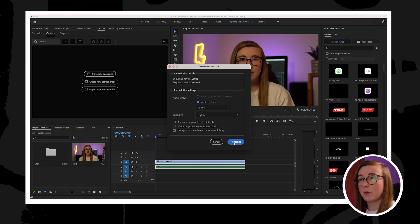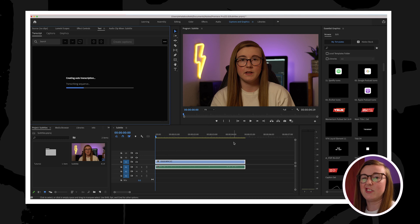Then after that you can go ahead and click transcribe and then you just got to let Premiere do its thing. Two hours later.